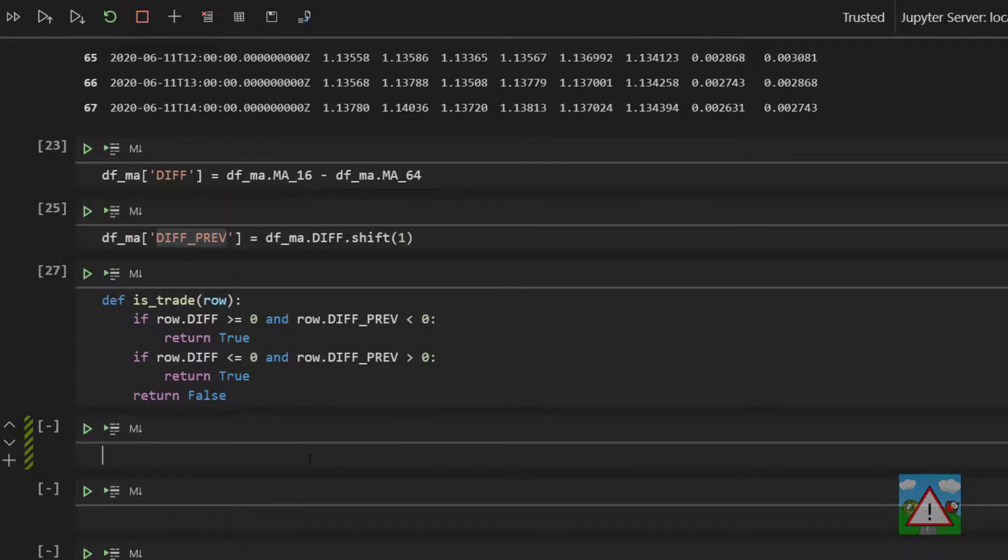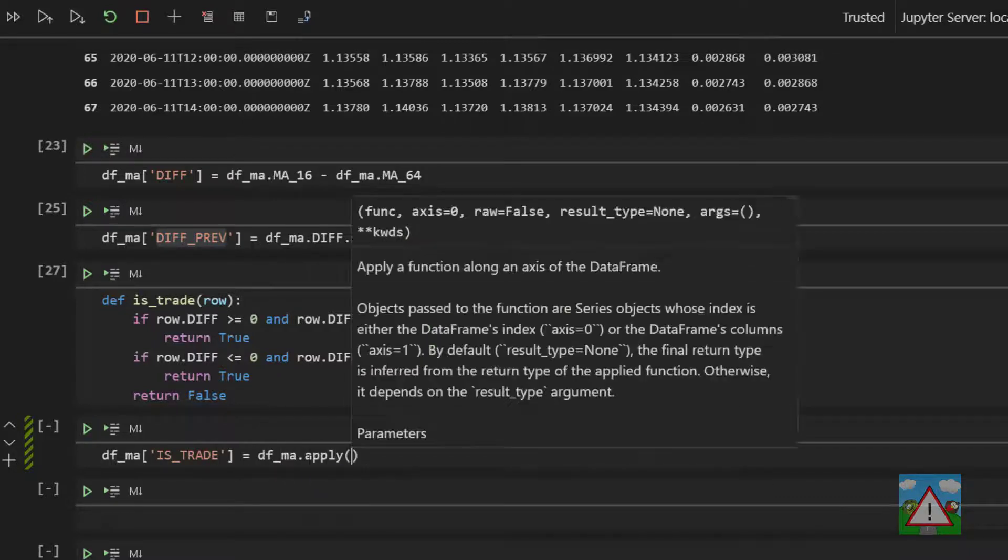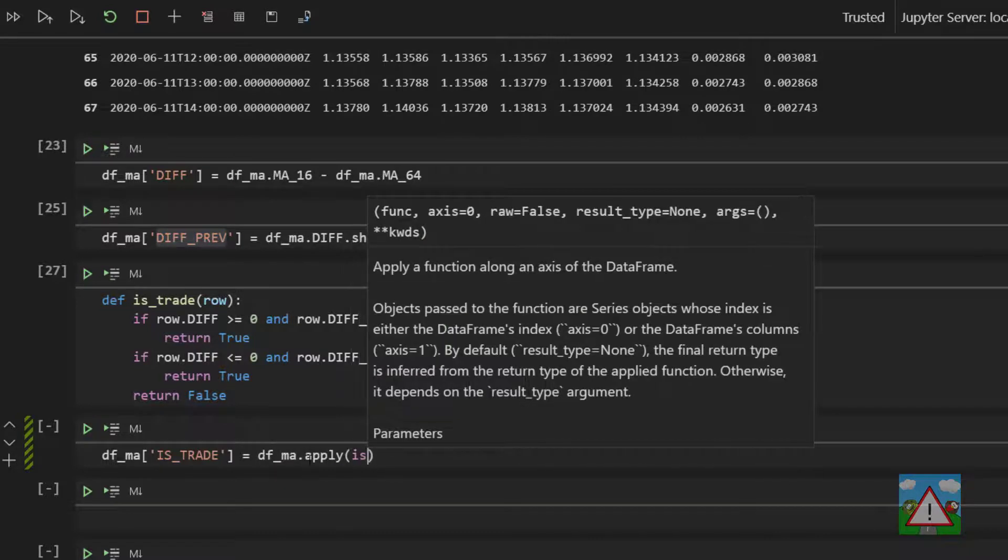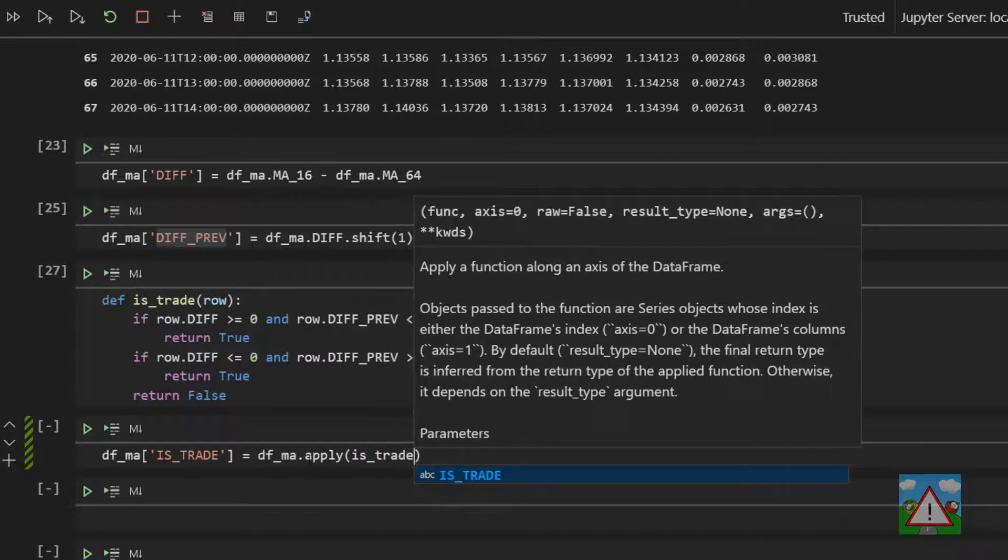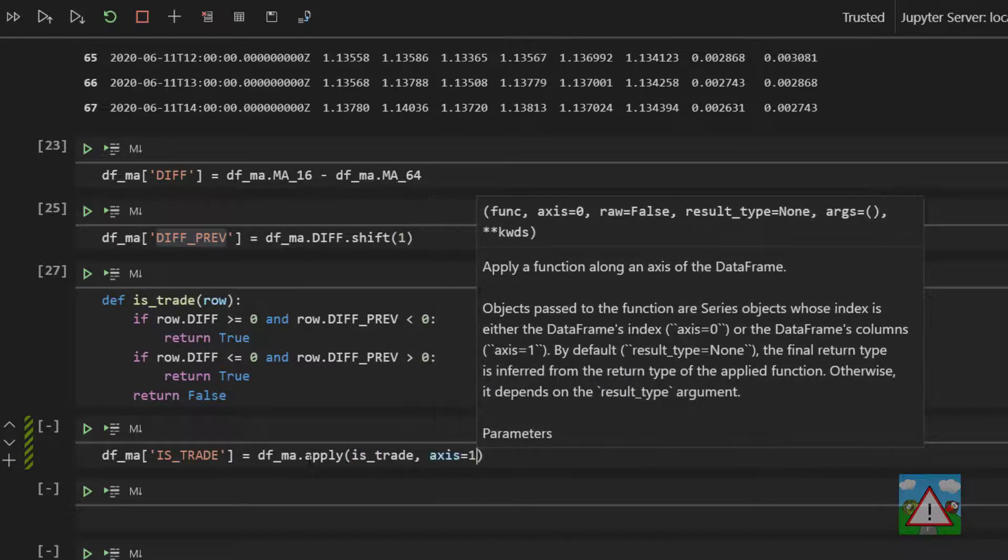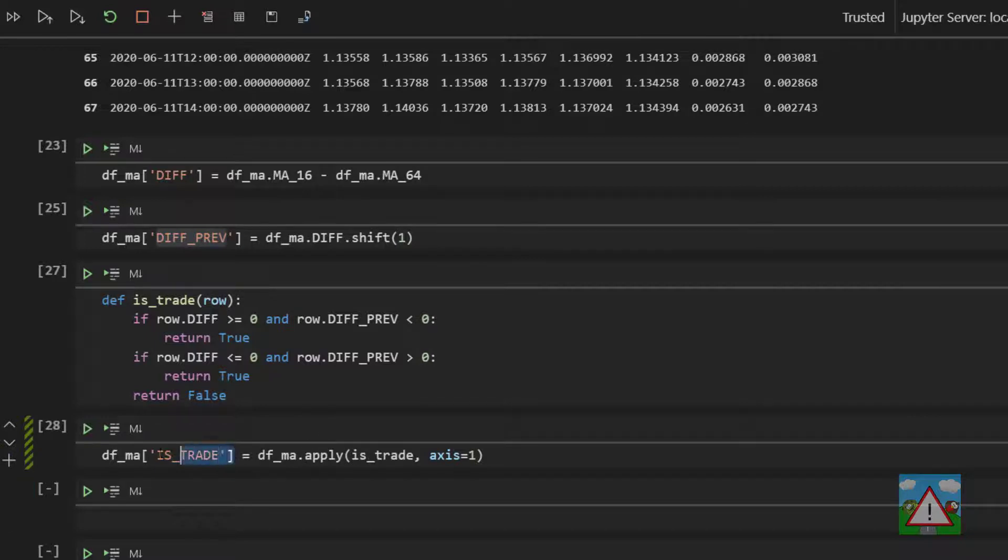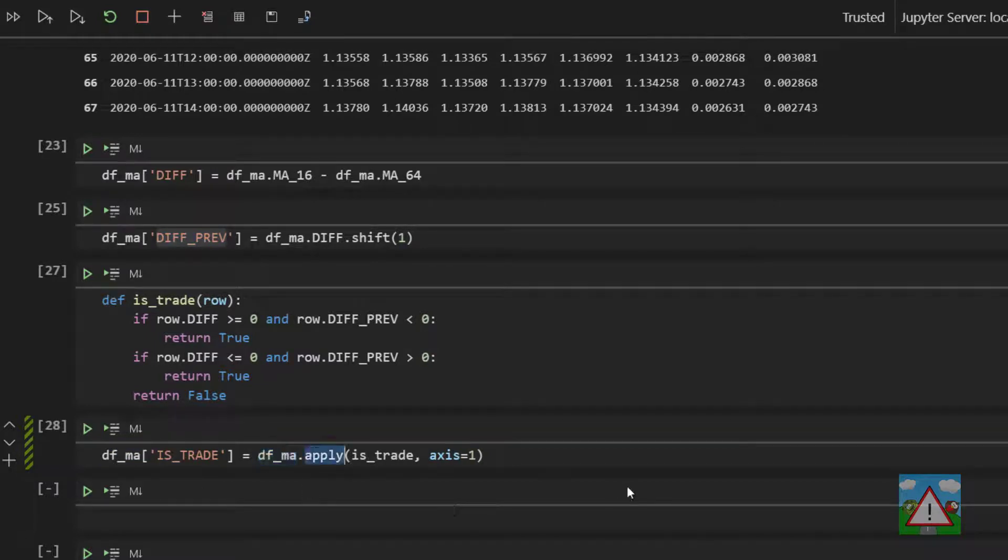And to do that, again like most things in pandas, because these problems have been seen before so they're really easy to implement, we can make a new column. So we'll say dfma square brackets is_trade is equal to df underscore ma dot apply, open brackets is underscore trade, comma axis equals one.